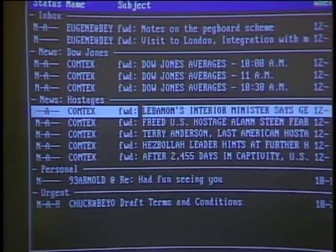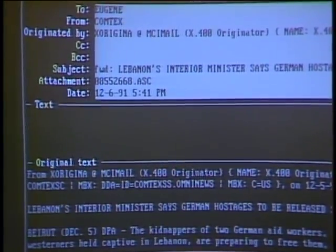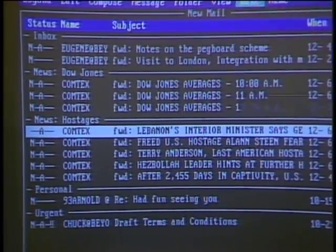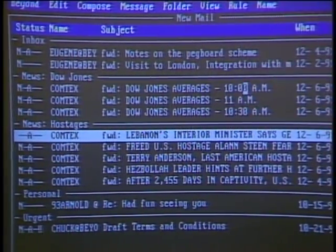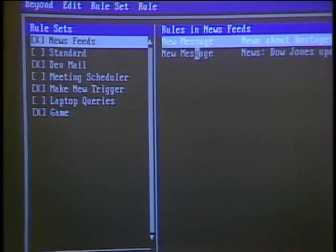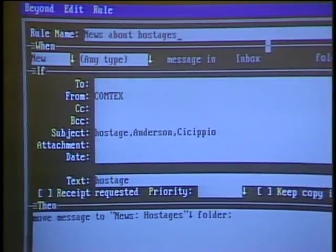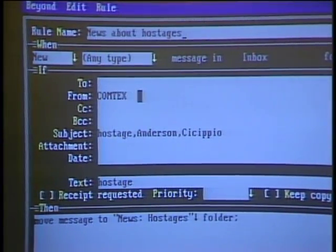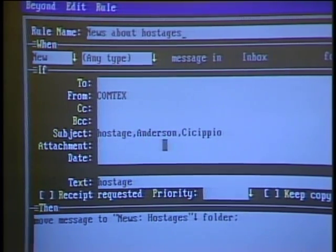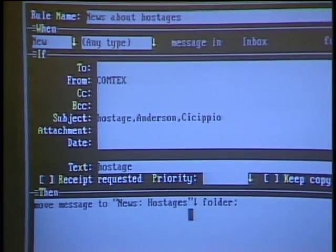I can open up any one of these messages as you would in a normal e-mail system and scroll through and read. What's interesting is the way you set up these rules. I go to the rule menu and manage, and you see the different rule sets. These are the rules I created for news feeds and for the hostage stories. If the piece of e-mail is coming from Comtex, if it includes keywords hostage, Anderson, or Scipio, the rule is to move the message to the news hostages folder.